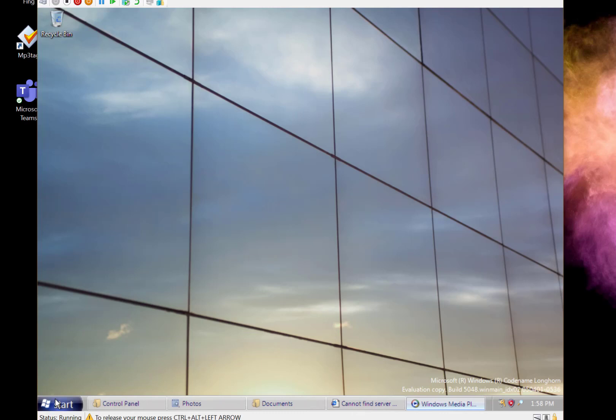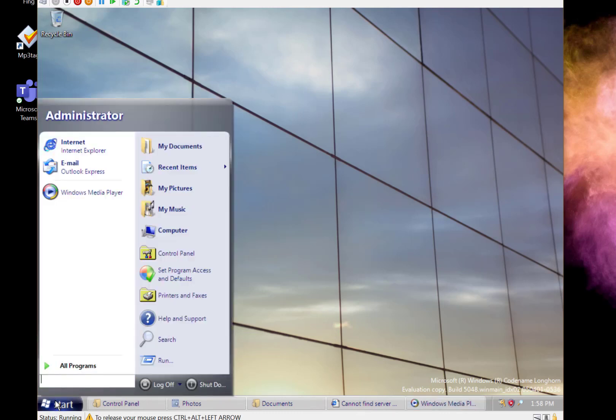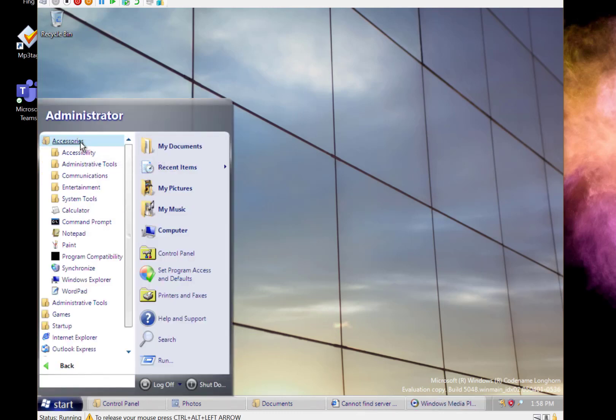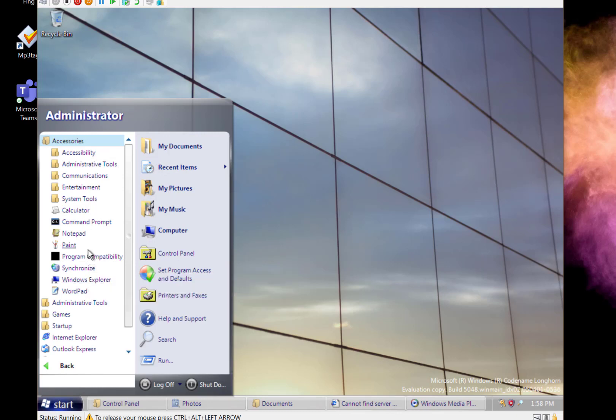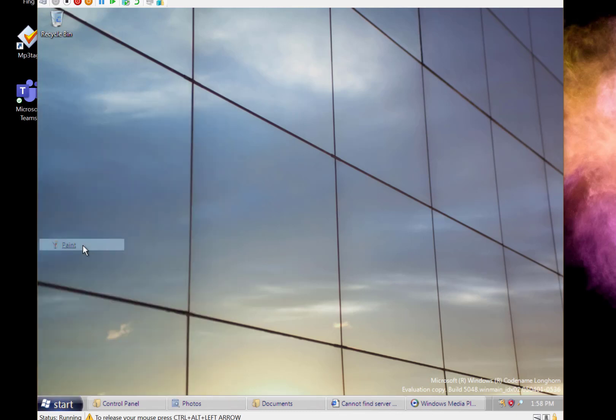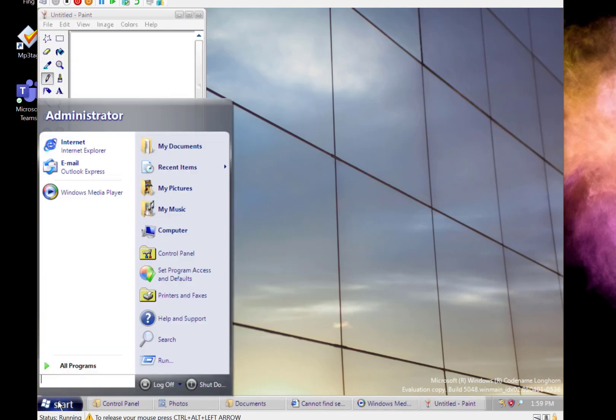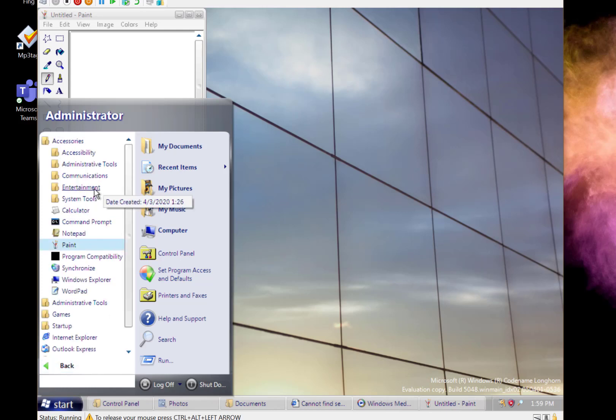If we have a look at some of the accessories that are in here, you see these are all very familiar. You've got the standard paint in there and the standard notepad and everything else.